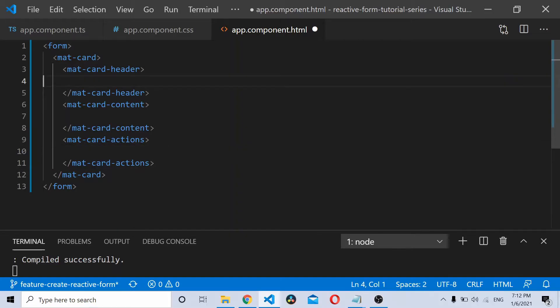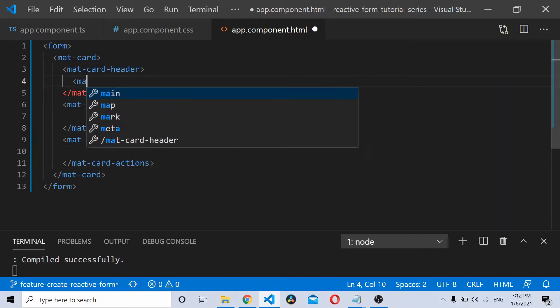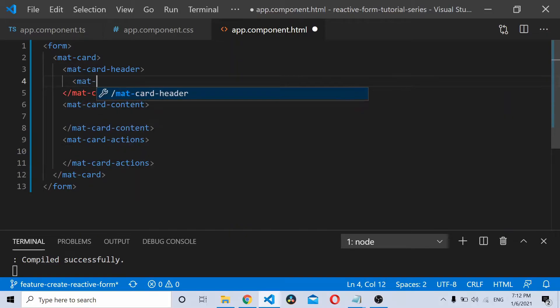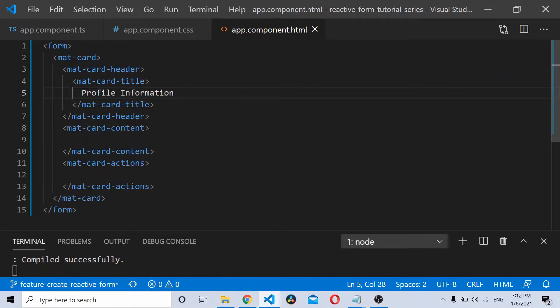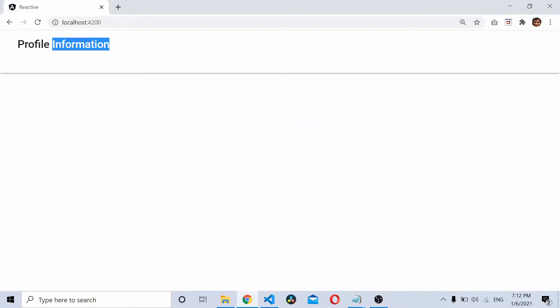Now we'll place our title inside the matcard header, matcard title. If you try saving this, you can see profile information here.